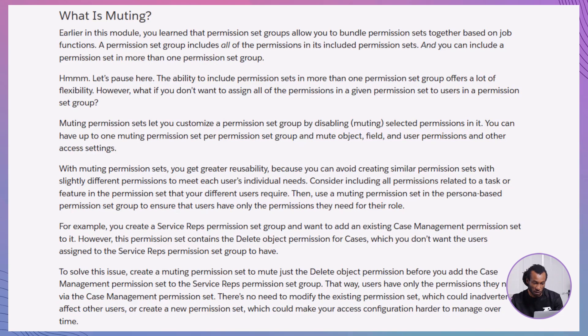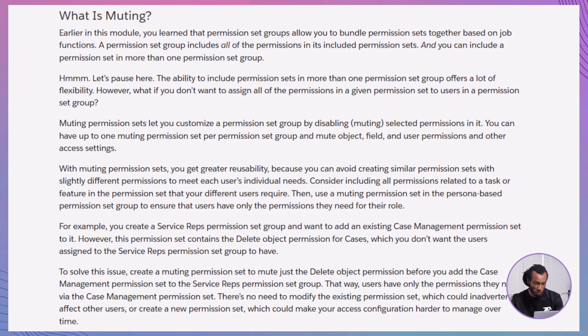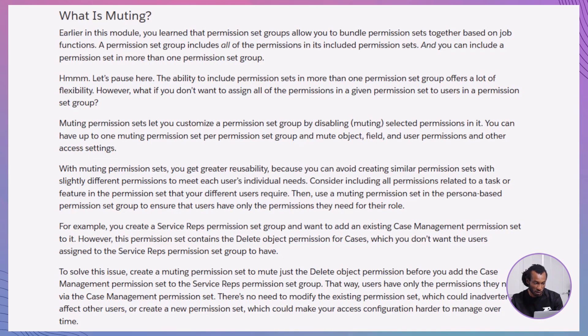Importantly, each permission set group can have up to one muting permission set, providing you with significant flexibility without complicating your permission structure. By utilizing muting permission sets, you enhance reusability. Instead of creating numerous similar permission sets with slight variations,